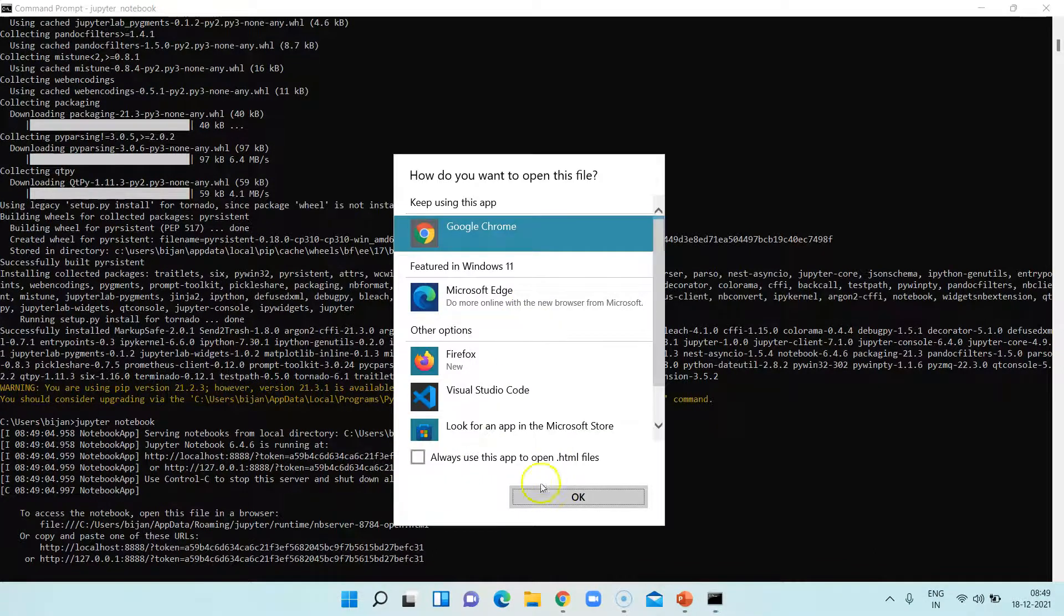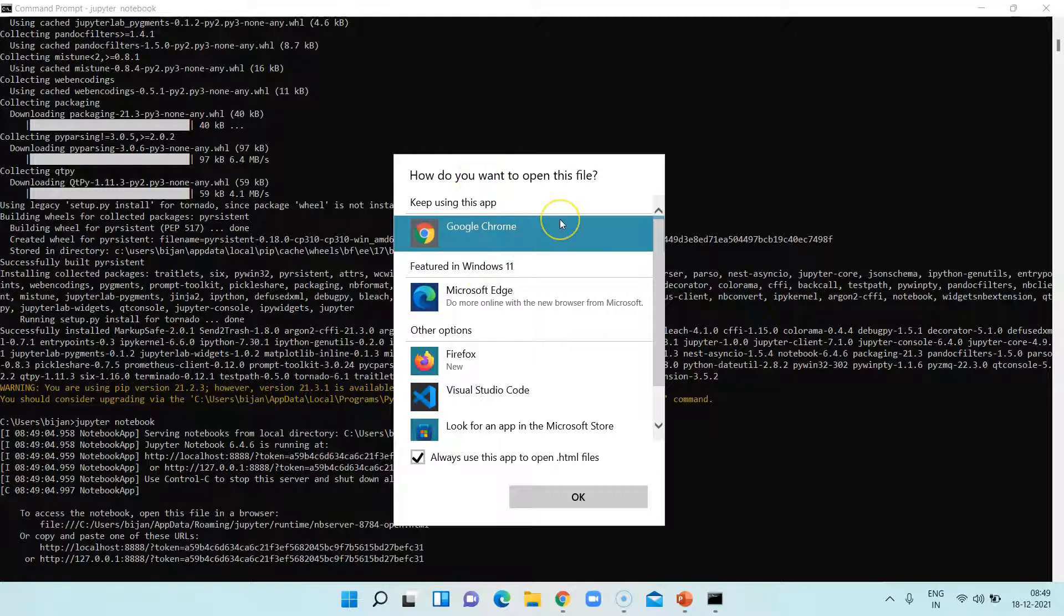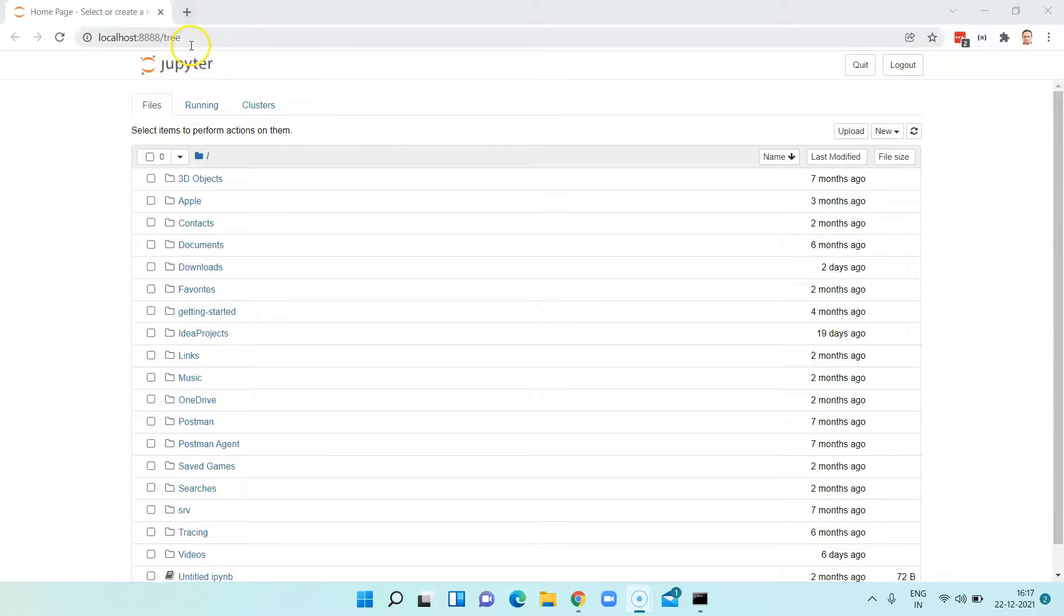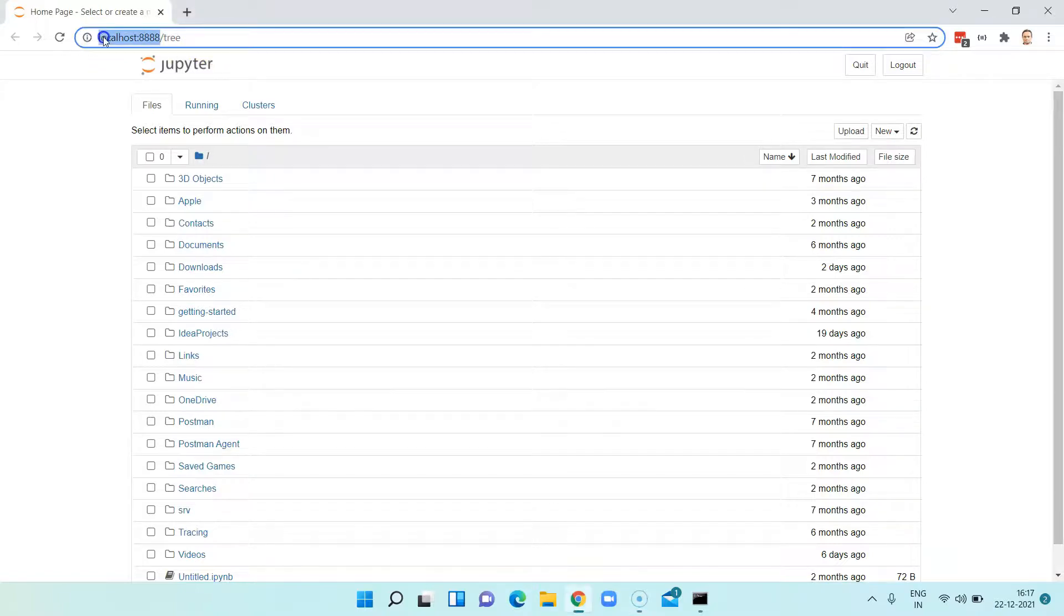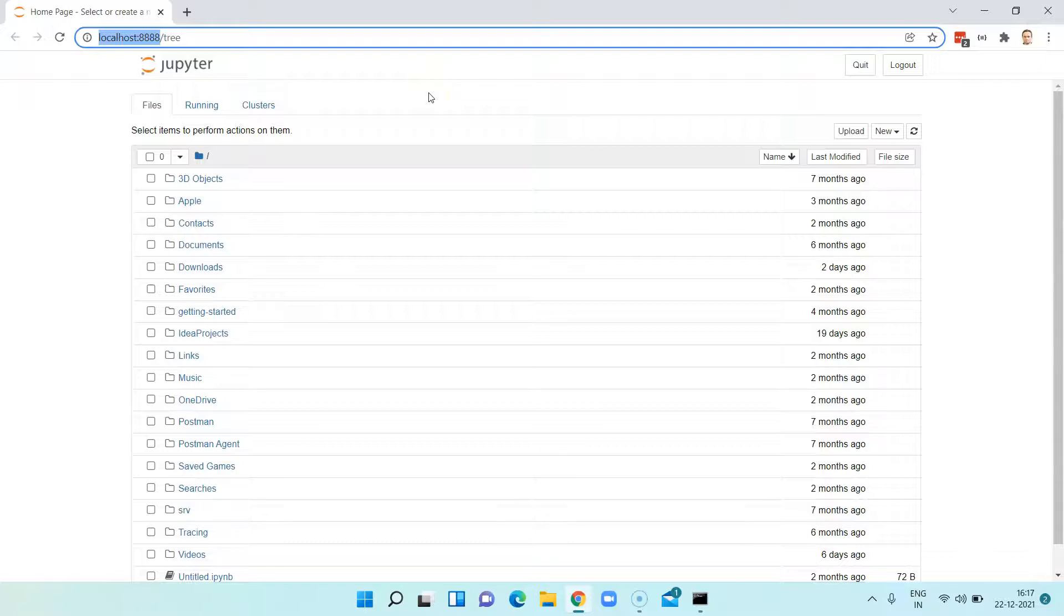This is how your Jupyter Notebook would look like once you choose a particular browser and open it. It looks similar to a web page but it is hosted on a localhost and on a specific port. Here you'll find all the notebooks which you have created using the Jupyter Notebook on a specific language like Python.